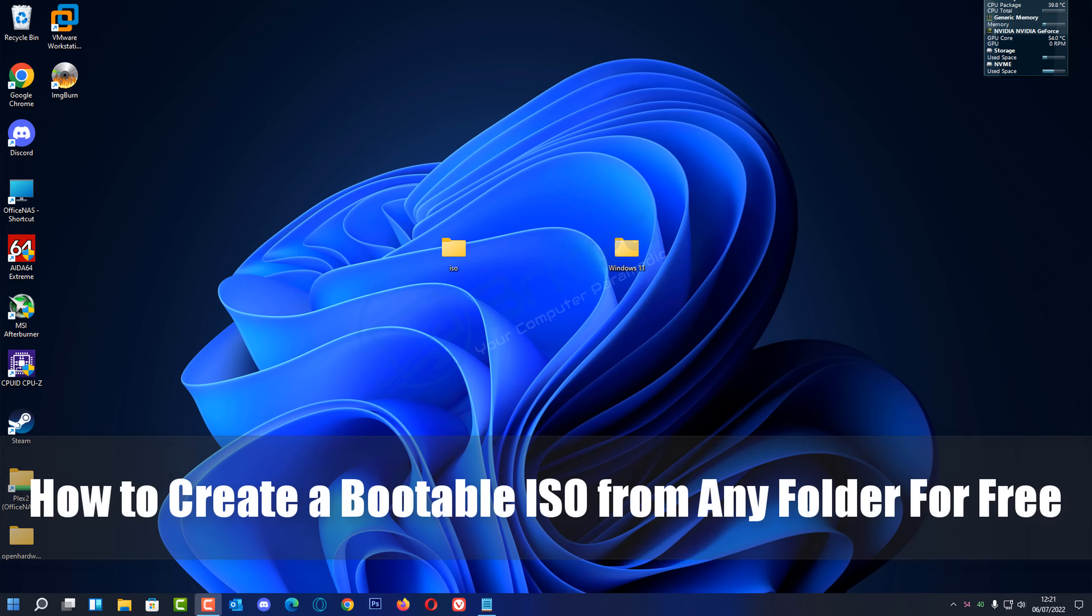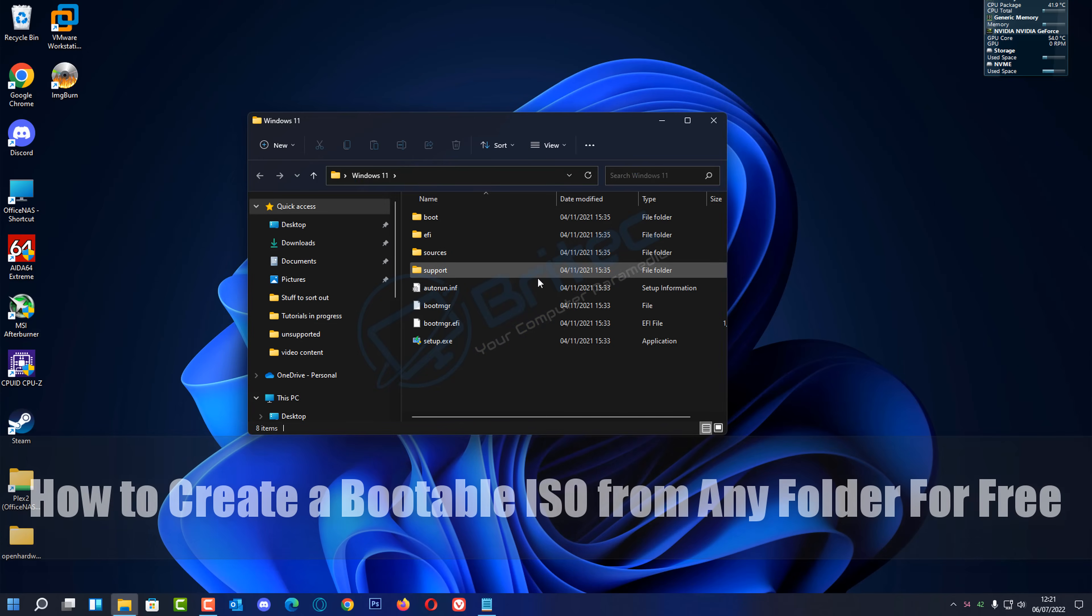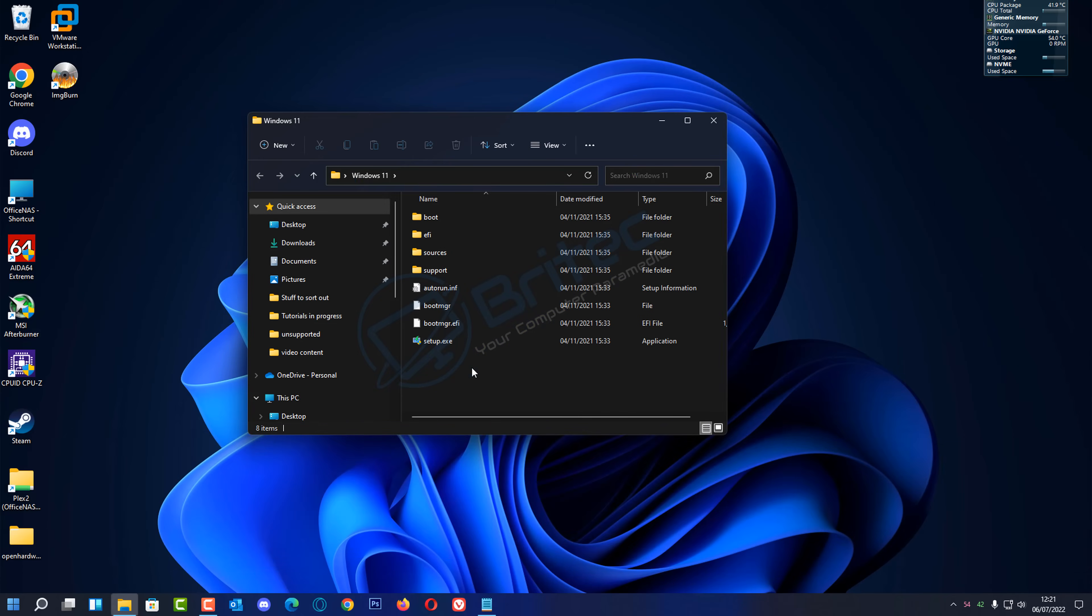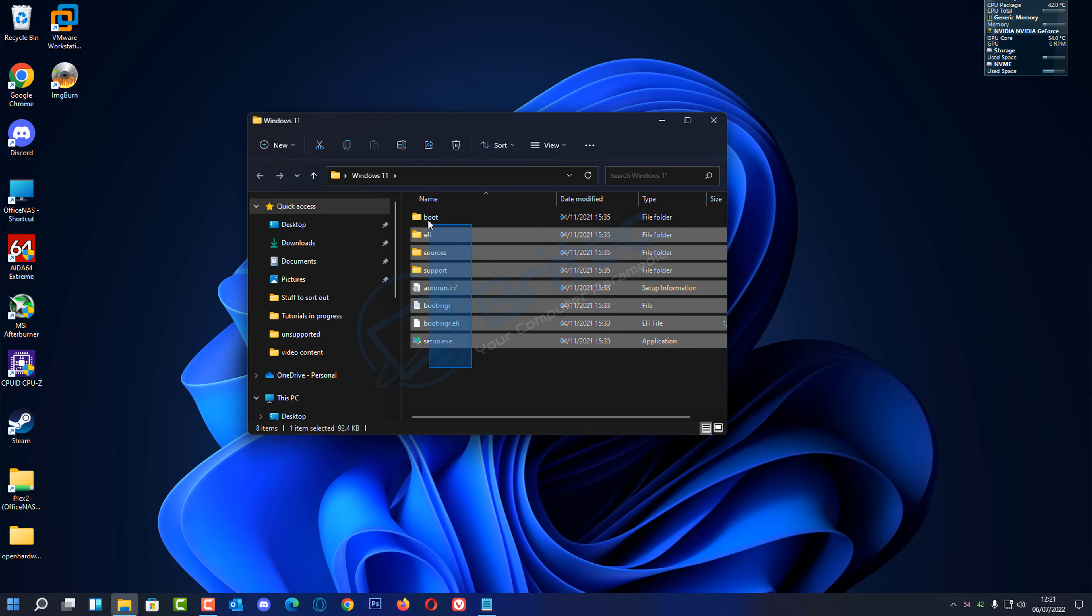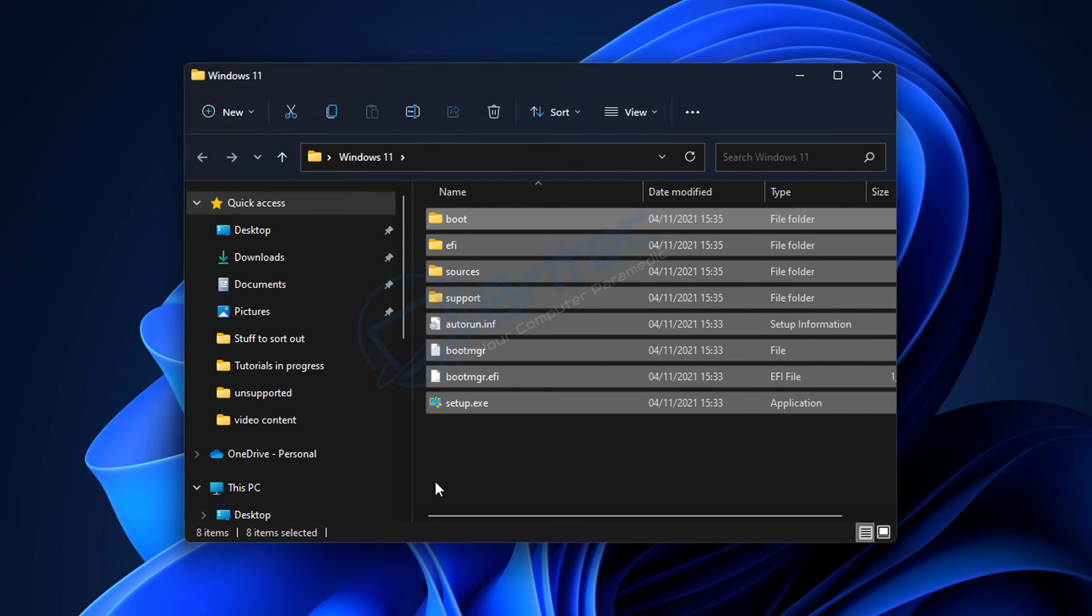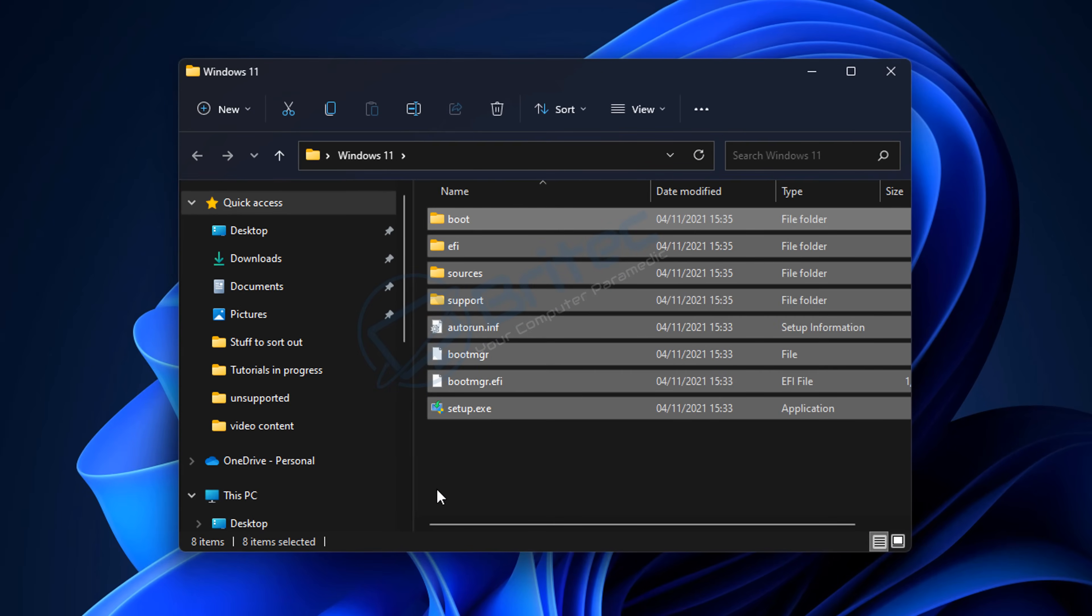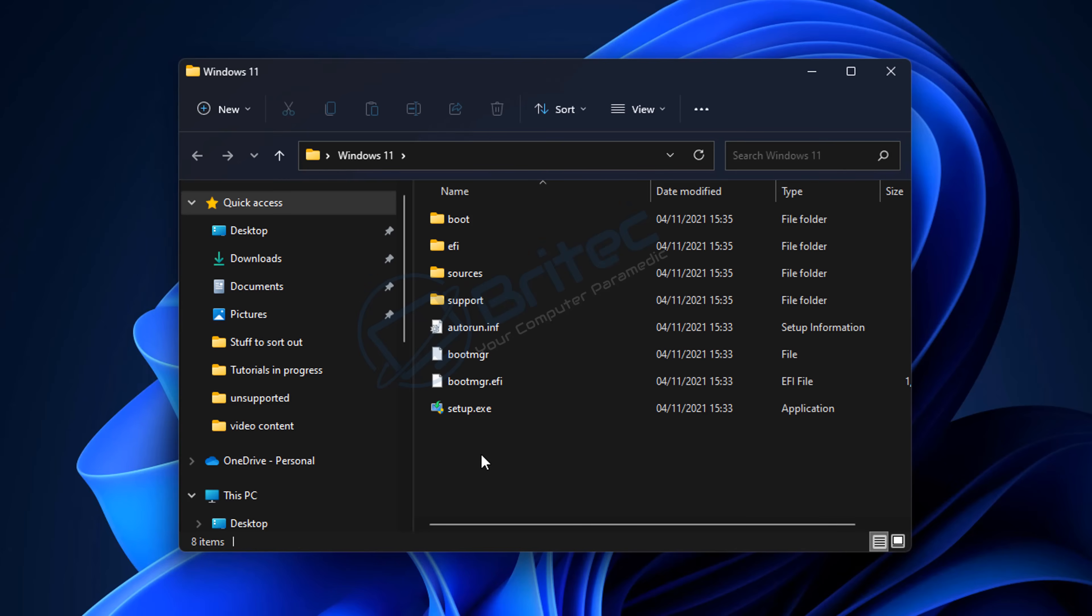In this video, I'll show you how to create a bootable ISO from a folder for free. If you've got content inside a folder, for instance this Windows operating system or maybe Office content or other types of content which you want to make a bootable ISO out of, I'm going to show you how to do this using ImgBurn.